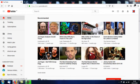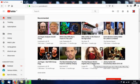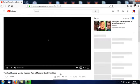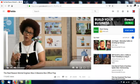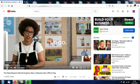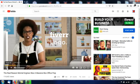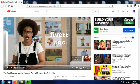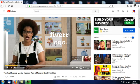Here's one here. The real reason Mortal Engines was a massive Box Office Flop. That'll do fine. Five and a half minutes. So click on the video that you want to download. And when it starts playing, you can pause it just to keep the noise down.